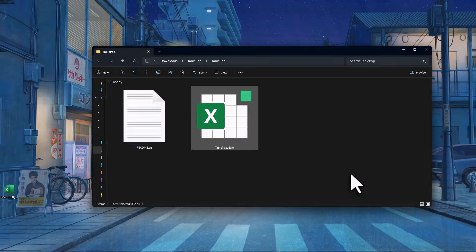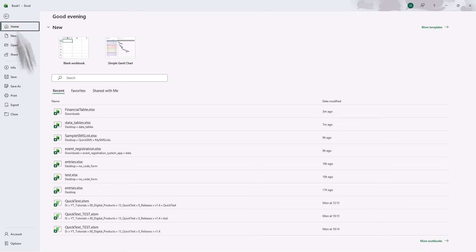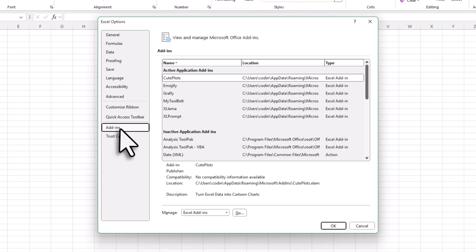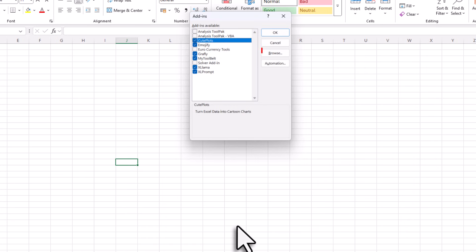Next up, just open a new Excel workbook. Then go to File and then Options. In the Excel Options window, click on Add-ins and then click on Go. In the new window that opens, click on Browse.